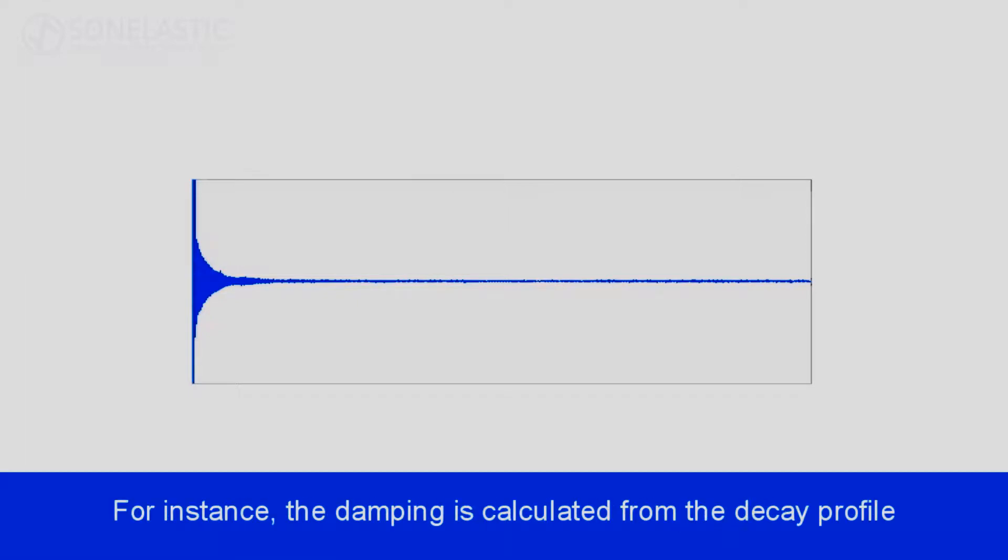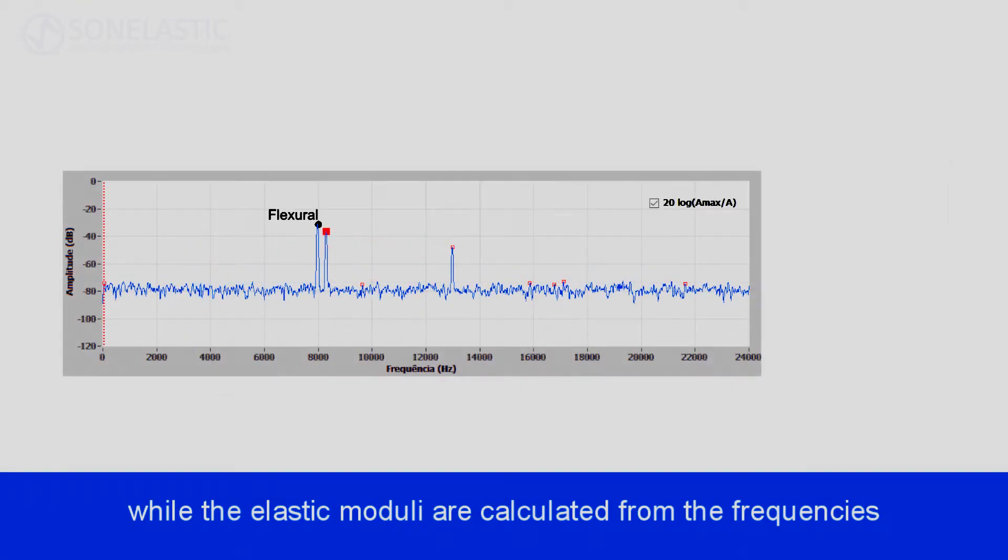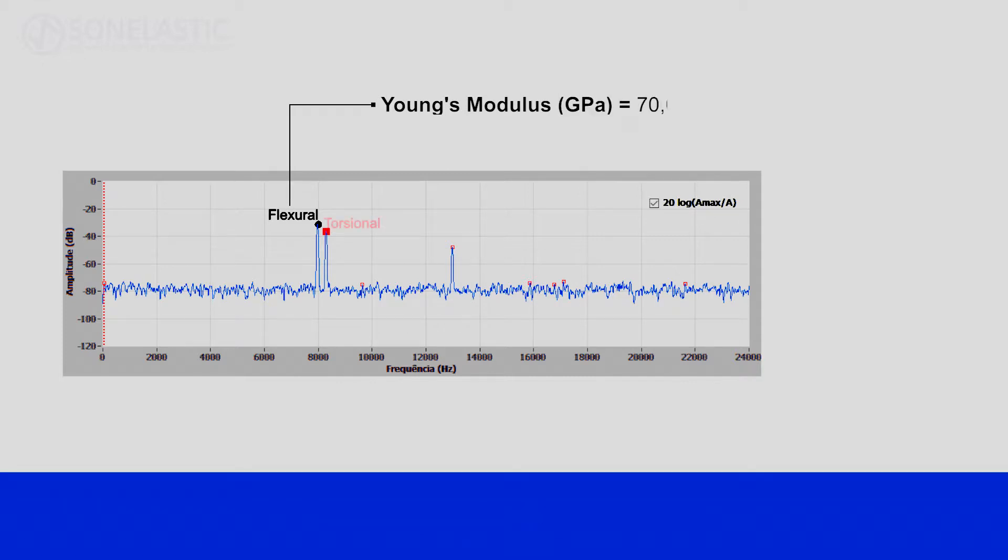For instance, the damping is calculated from the decay profile, while the elastic modulus are calculated from the frequencies, including the Poisson's ratio.